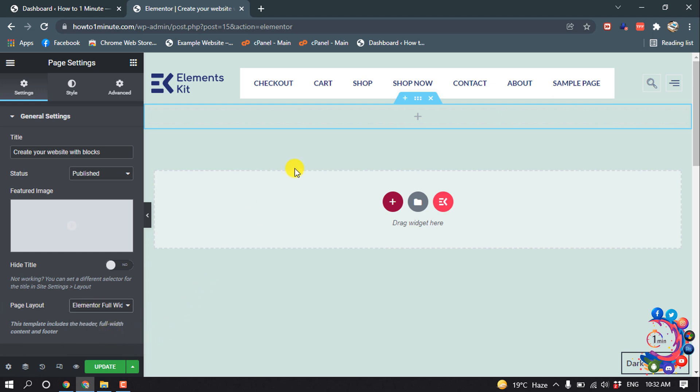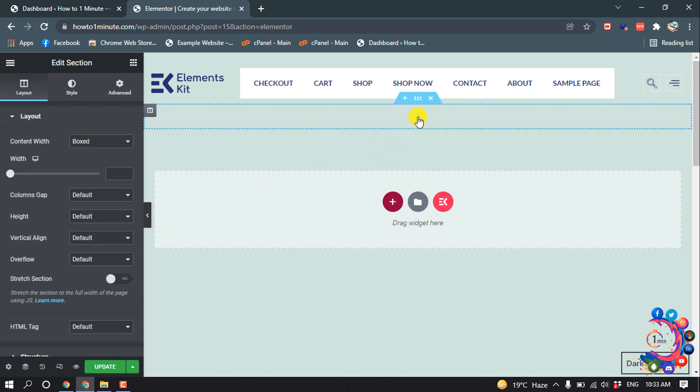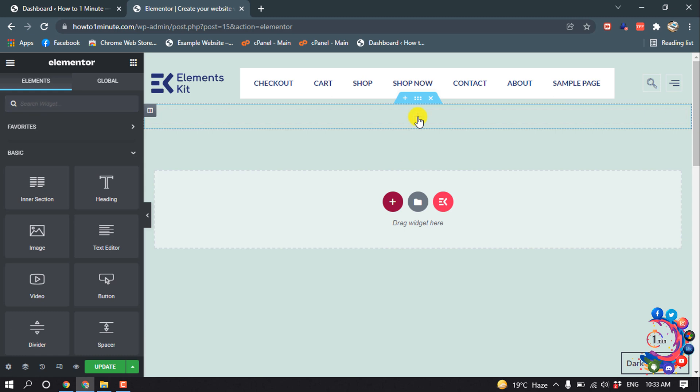And now click on this icon here and click on this plus icon.